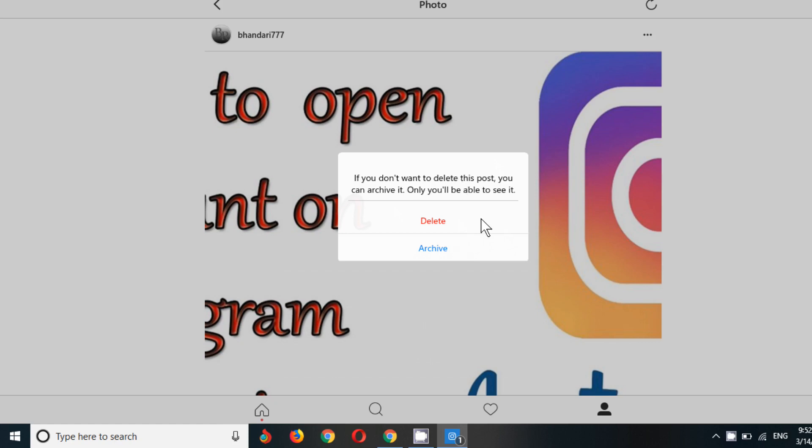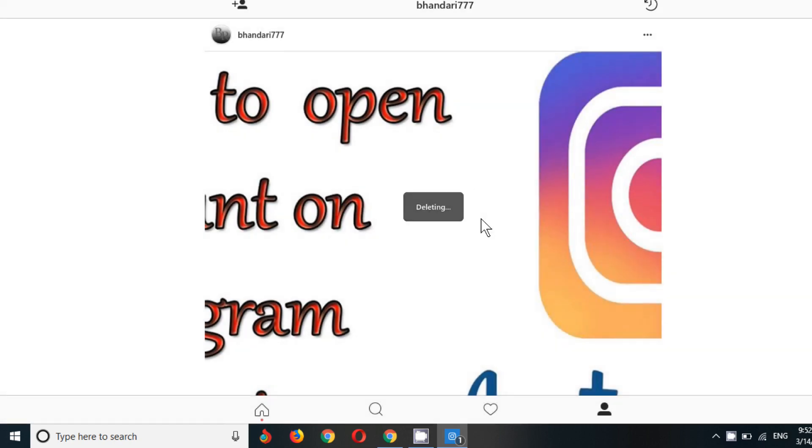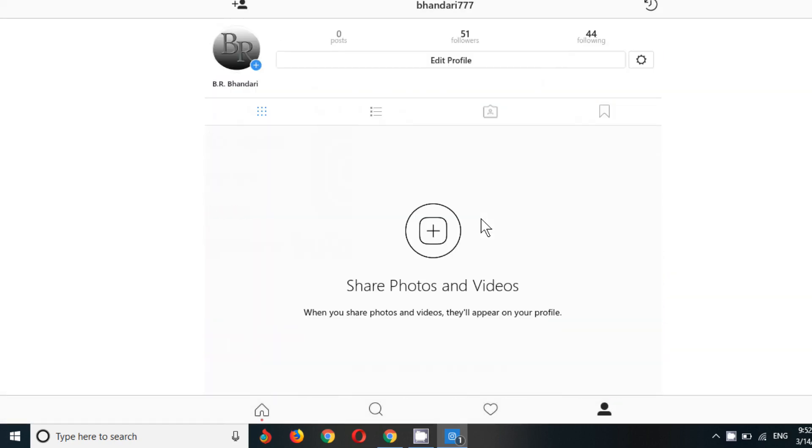Since I want to delete it, so I'll just delete it. Now it's being deleted and my post has been deleted now.